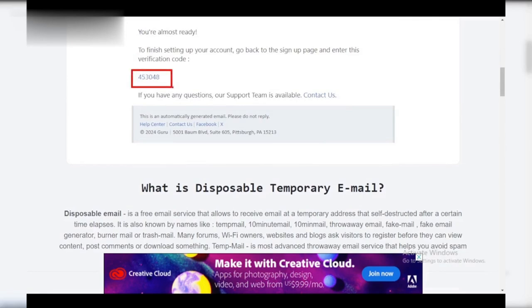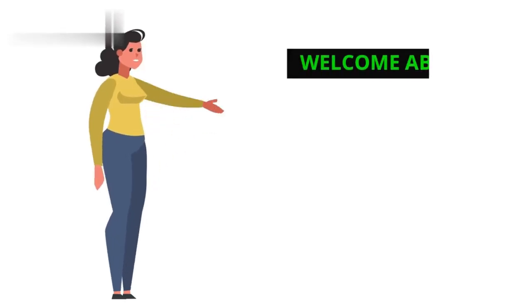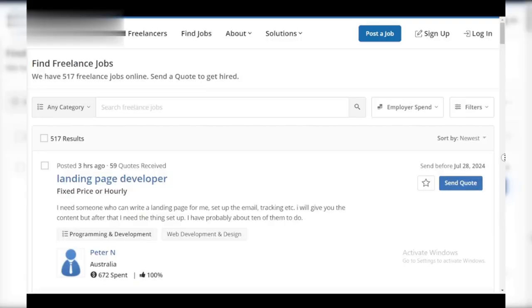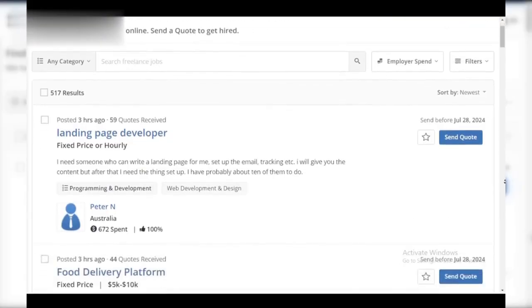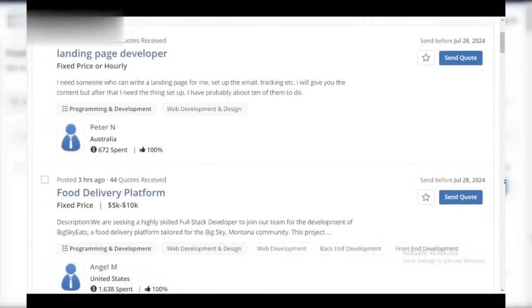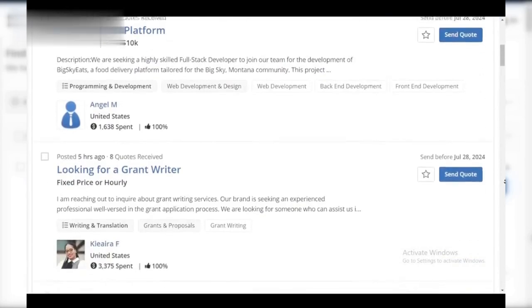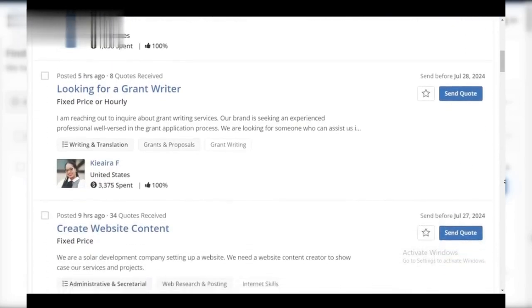Step six: welcome aboard. That's it — you've successfully created your guru.com account. Now you can explore the platform based on your chosen role. Freelancers, build your profile and showcase your skills. Employers, post your projects and find the perfect fit.